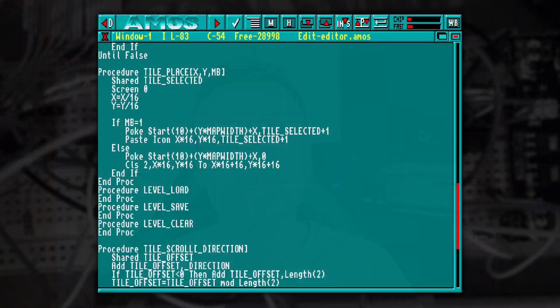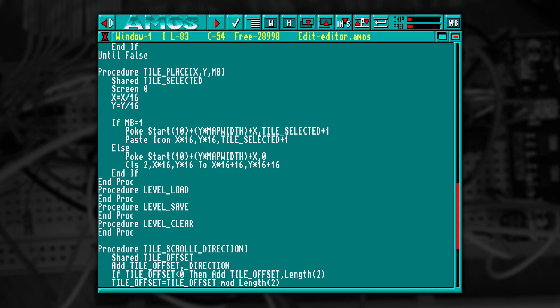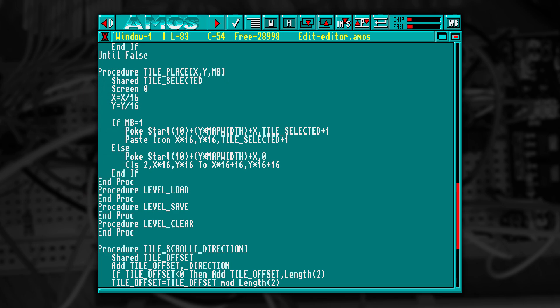But there's a problem with this: it's not storing anything. So we need to update our Tile Place procedure to actually write this to memory. I've added two poke commands that will write into the memory location in bank 10 that we reserved earlier, which makes it really easy now to load and save it.